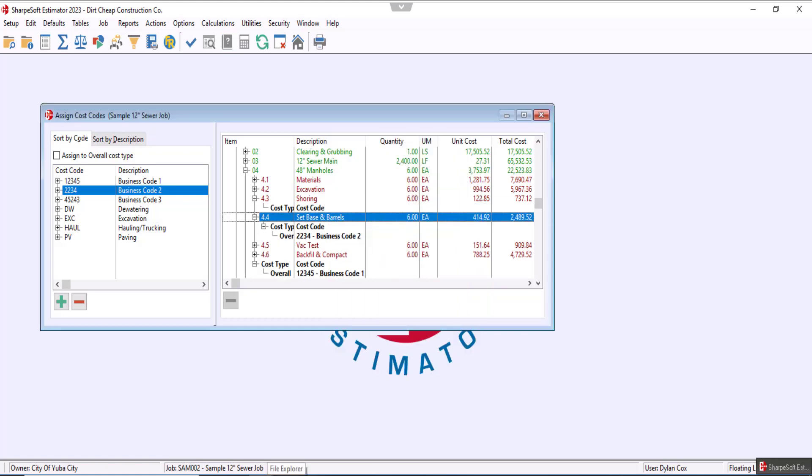You can do that, and that should do it for this video. Join us next time as we go over the other way to use cost codes.